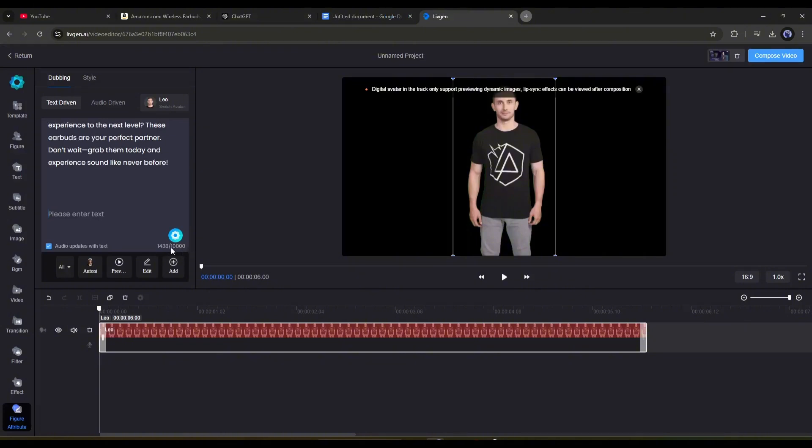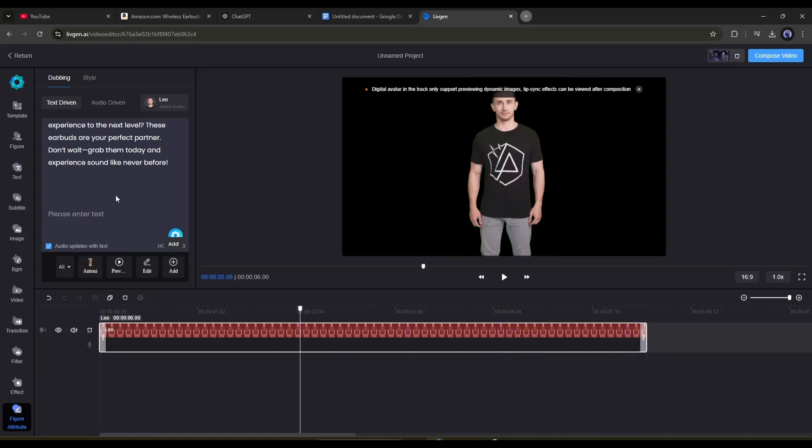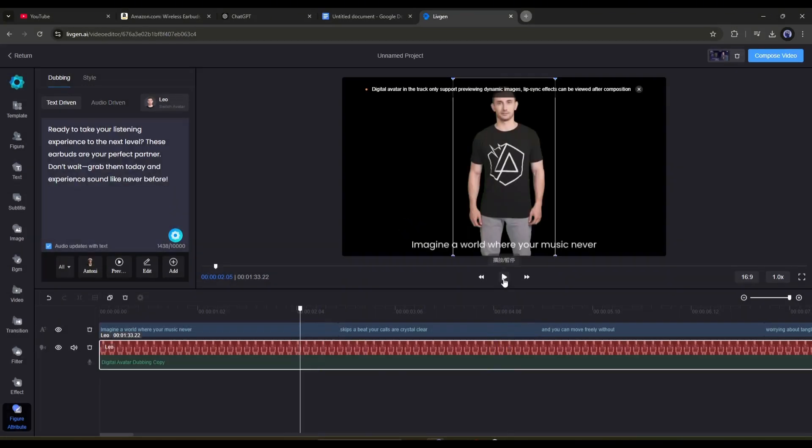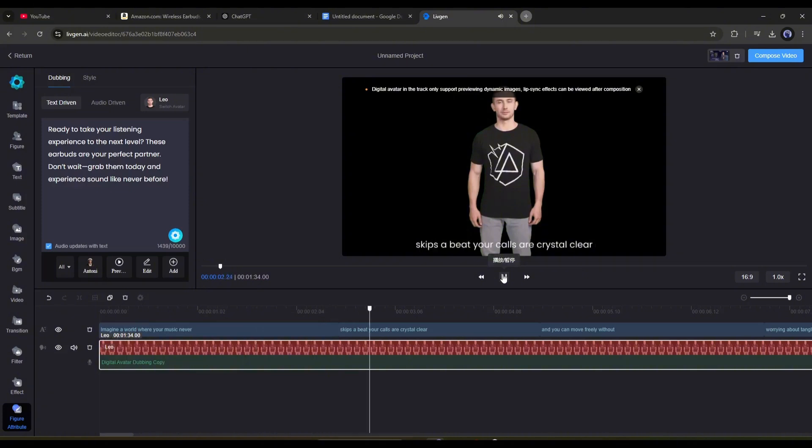At this moment, you can generate audio for 10,000 characters at a time. So if your script has longer characters, create a copy of the avatar, and then enter the rest of the characters. Once you enter the script, the AI will generate the audio automatically. Imagine a world where your music never skips a beat. Your calls are crystal clear.